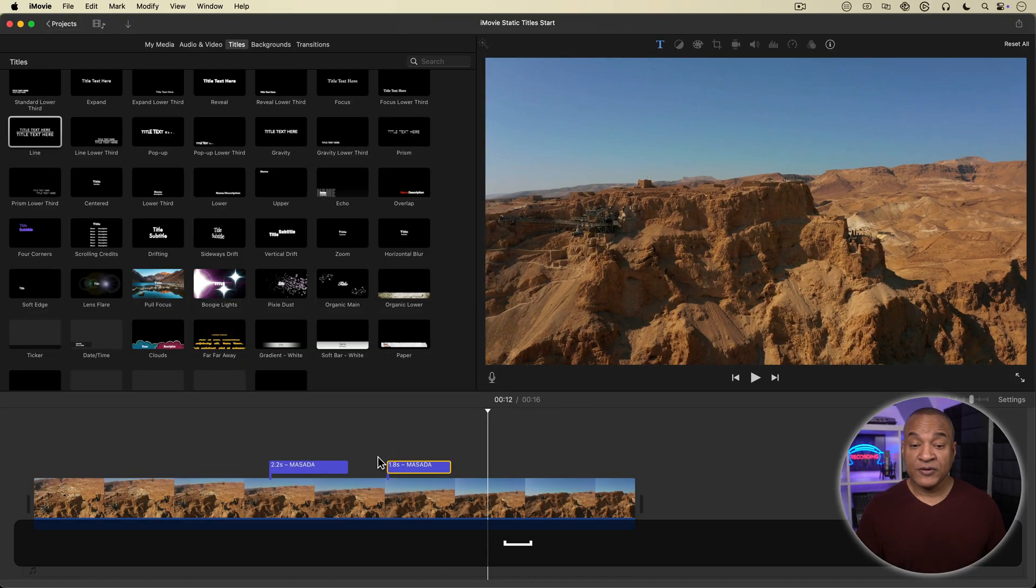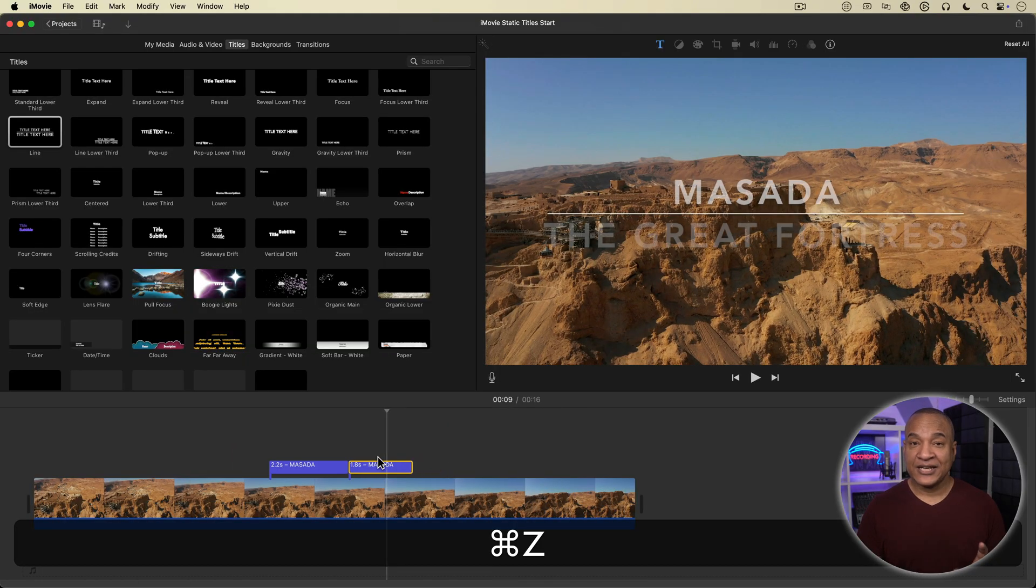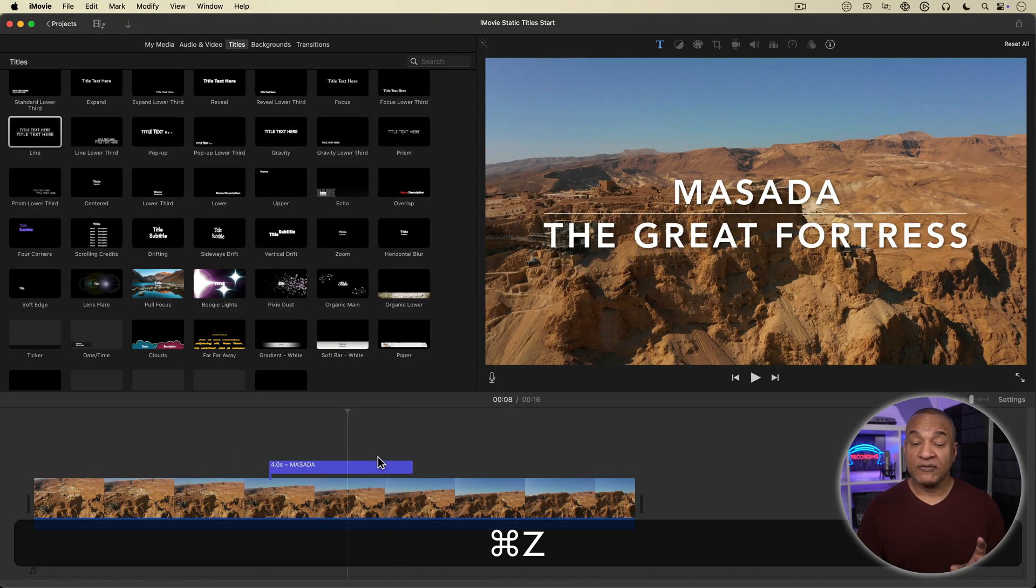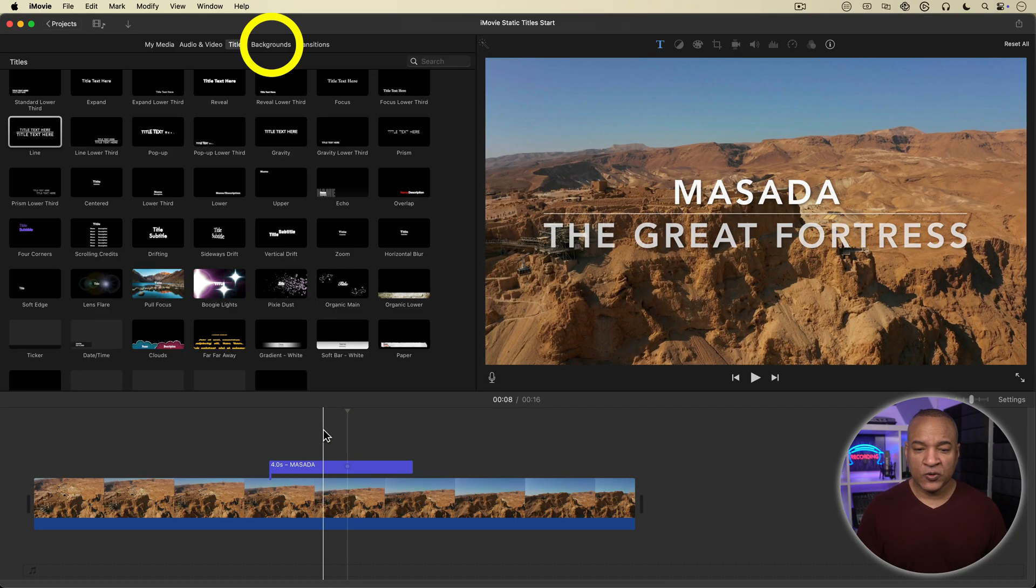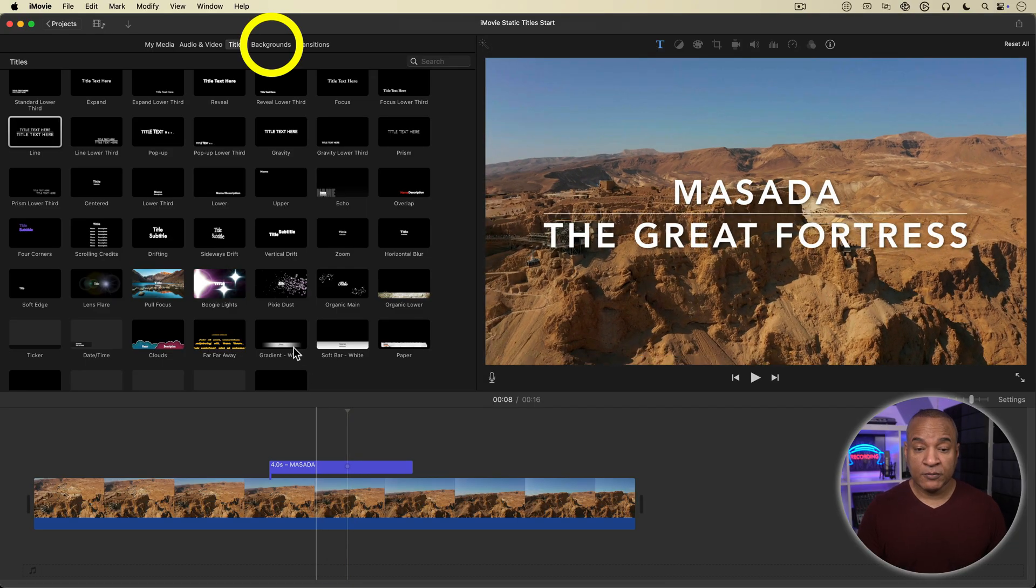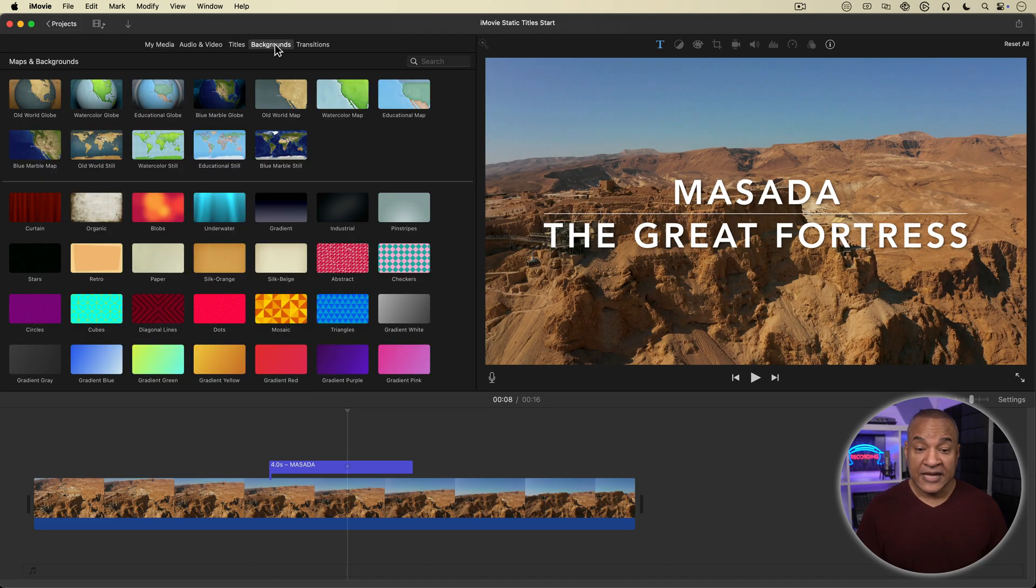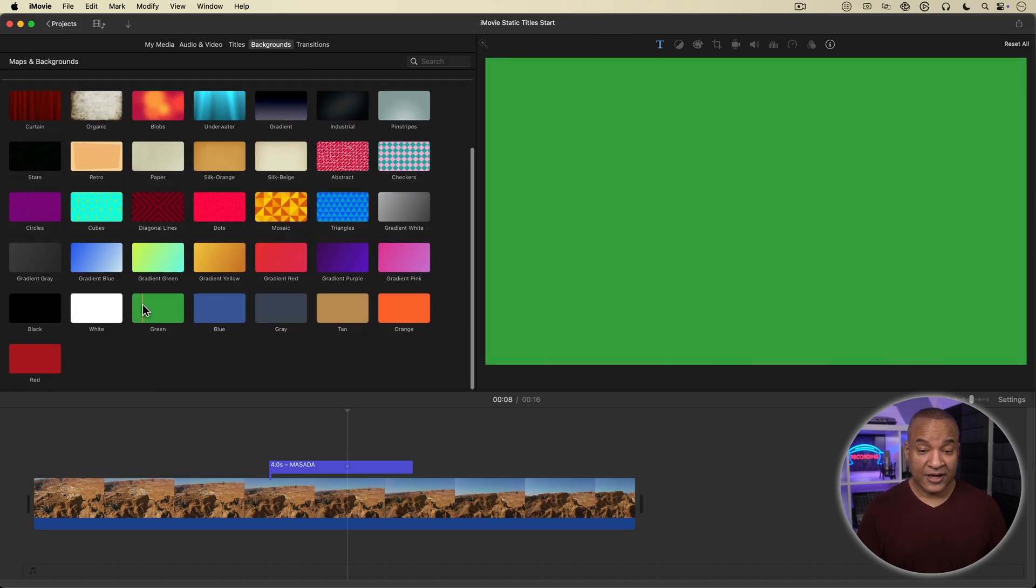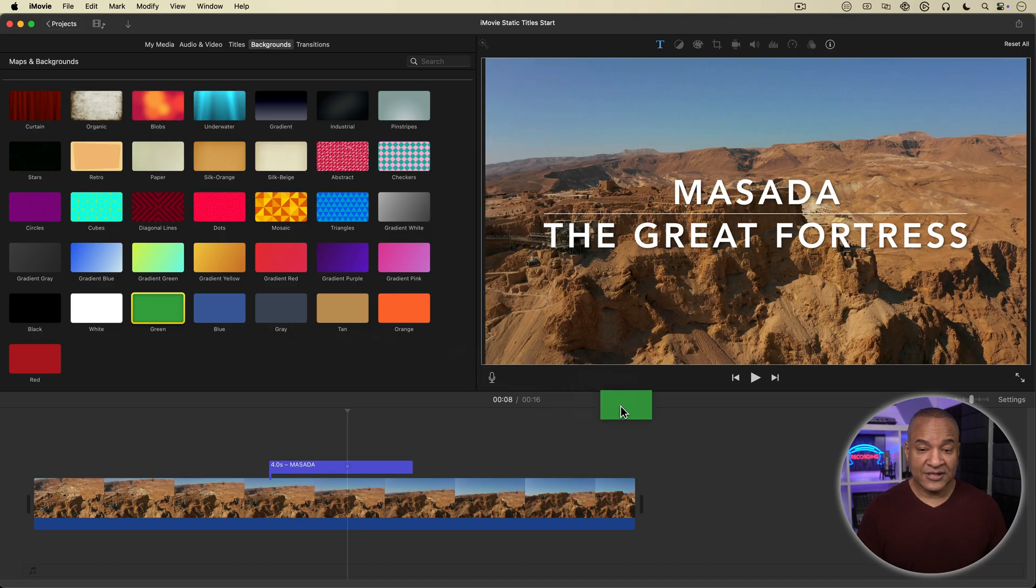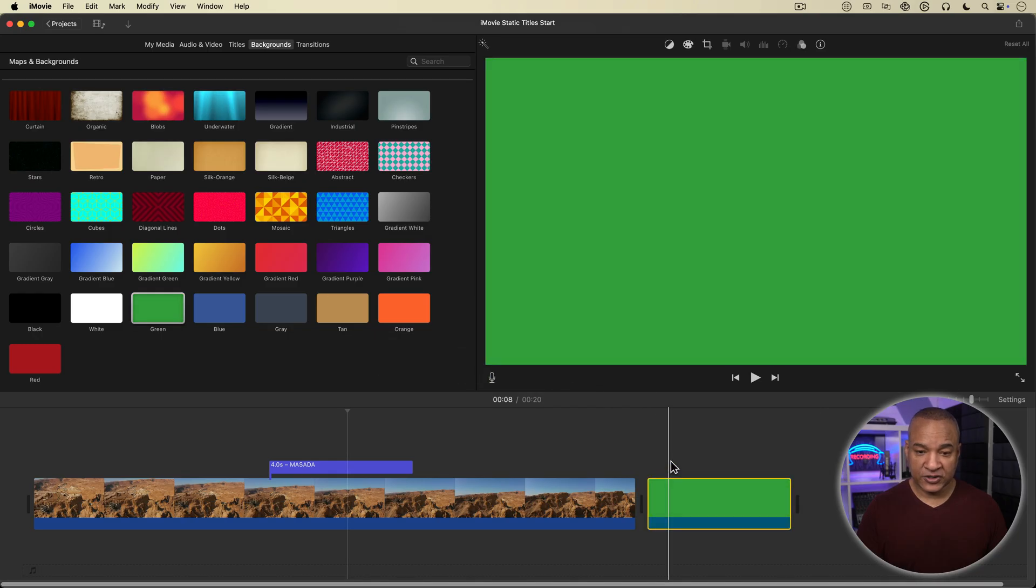However, there is a way to create a static version of this title. Let me show you. First thing I'm going to do is go to the menu above the browser and select backgrounds. And then from the backgrounds collection, I'm going to select green and drag it onto the timeline right after the stock footage clip.